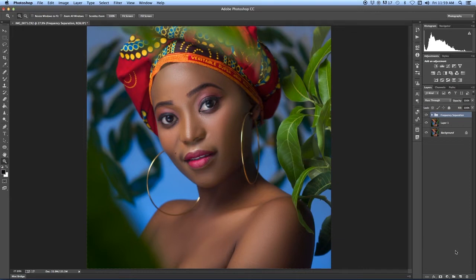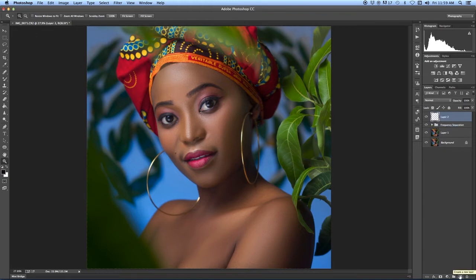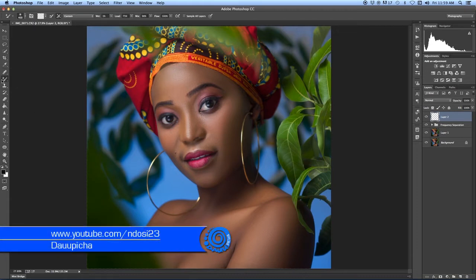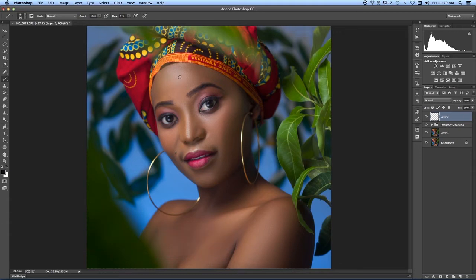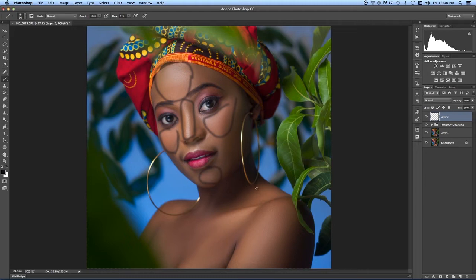One thing you should consider before you start dodging and burning: first you need to really see where the light hits the subject and where the shadow hits the subject. Looking at this image, you can see the lighter parts here — this is lighter, this is lighter, also these parts in here. This is specifically for the face, but other places like here, you can see this is lighter.